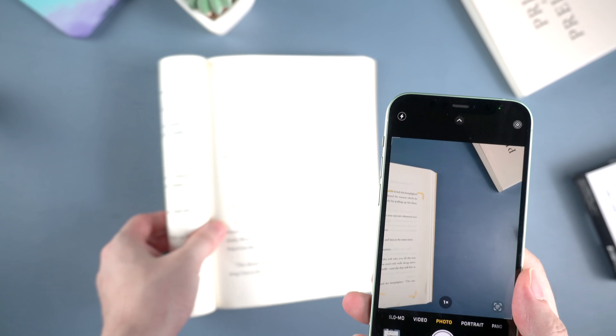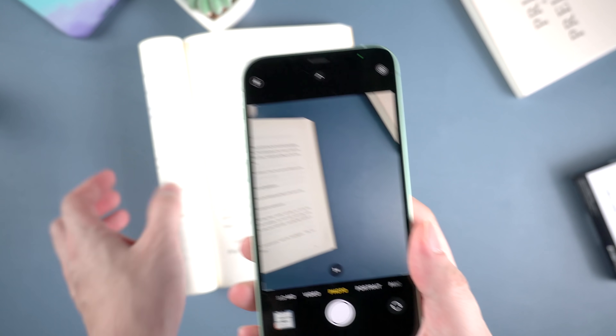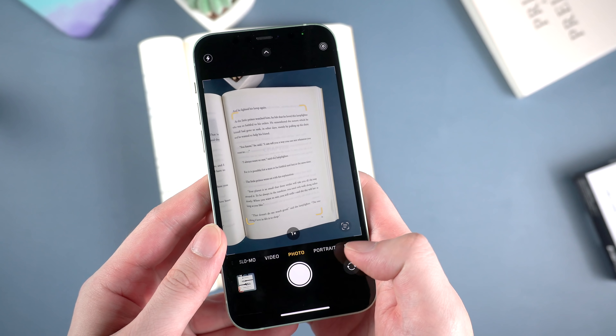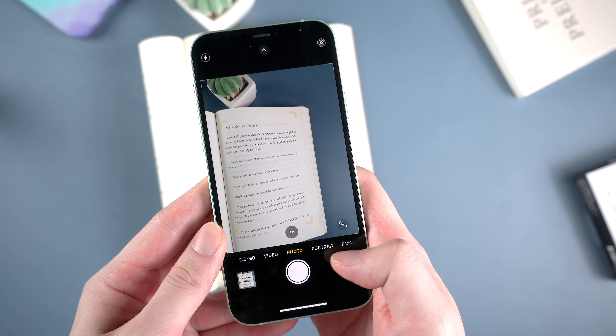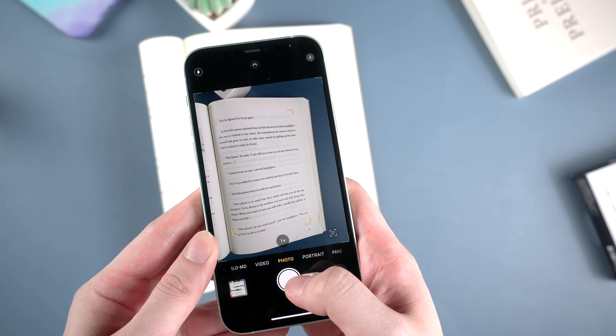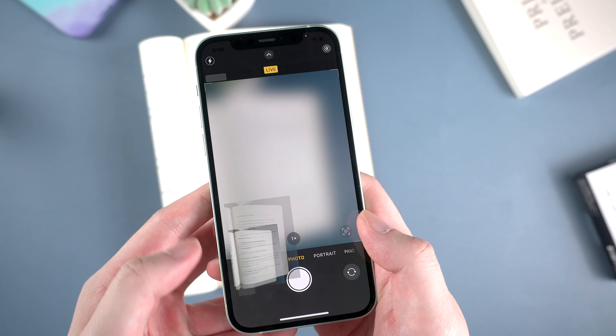So that's how Live Text works in the camera app. I think this feature can really help those who have lots of paper work but need to turn them into digital work urgently.